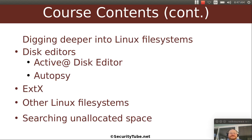We will dig even deeper into some of these Linux file systems using a couple of editors. We will use the free Active@ Disk Editor and also the free and open source Autopsy product. We will look at the ext family of file systems in detail and also look at some emerging Linux file systems. We will also show you how to search unallocated space that's not part of a file system.